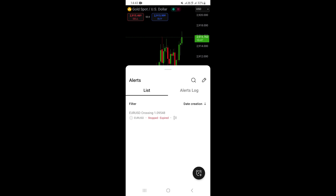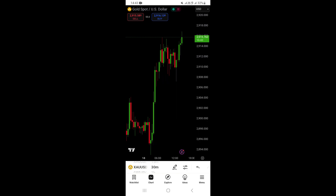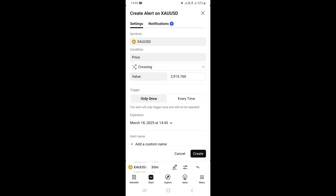Clicking 'Alerts' takes you to the section where you can add your alert. To add one, click on the clock icon in black at the bottom right corner. This initiates the alert setup. At the top you can see the symbol, which shows the Gold/Dollar pair.